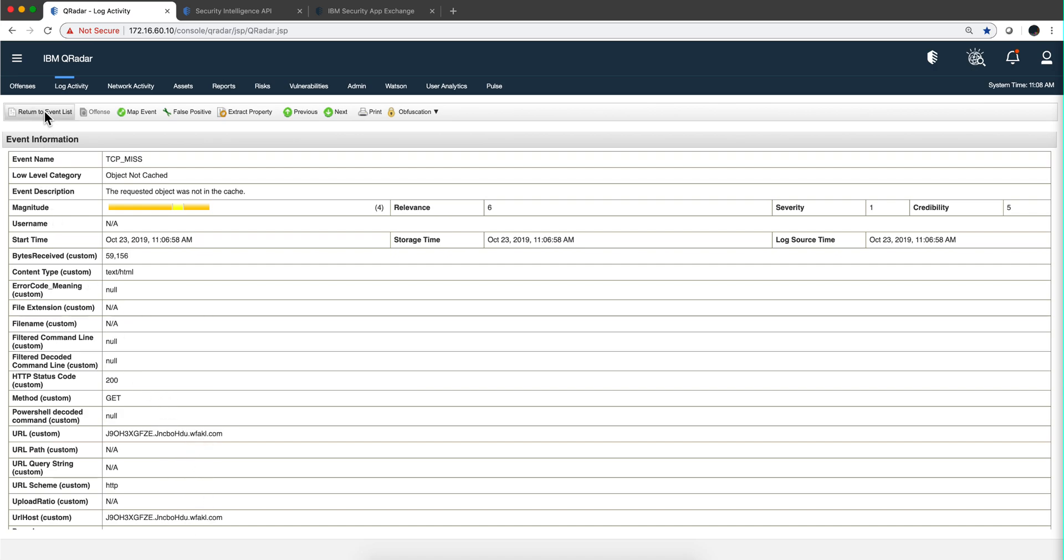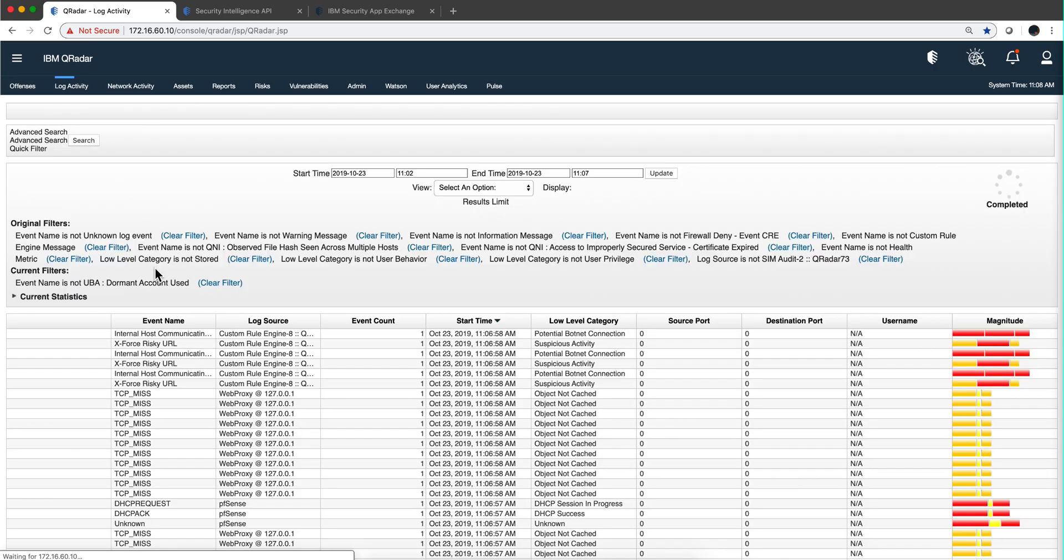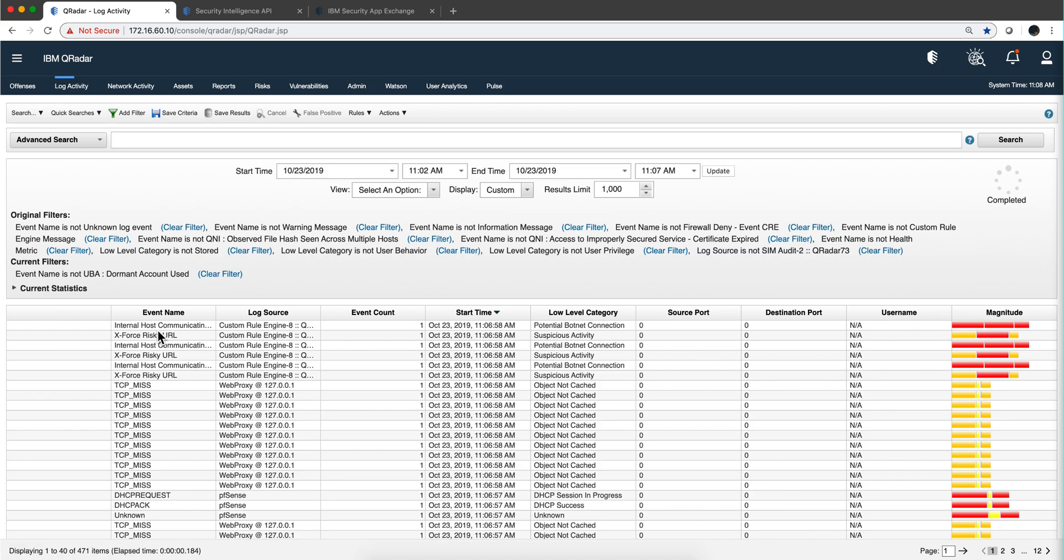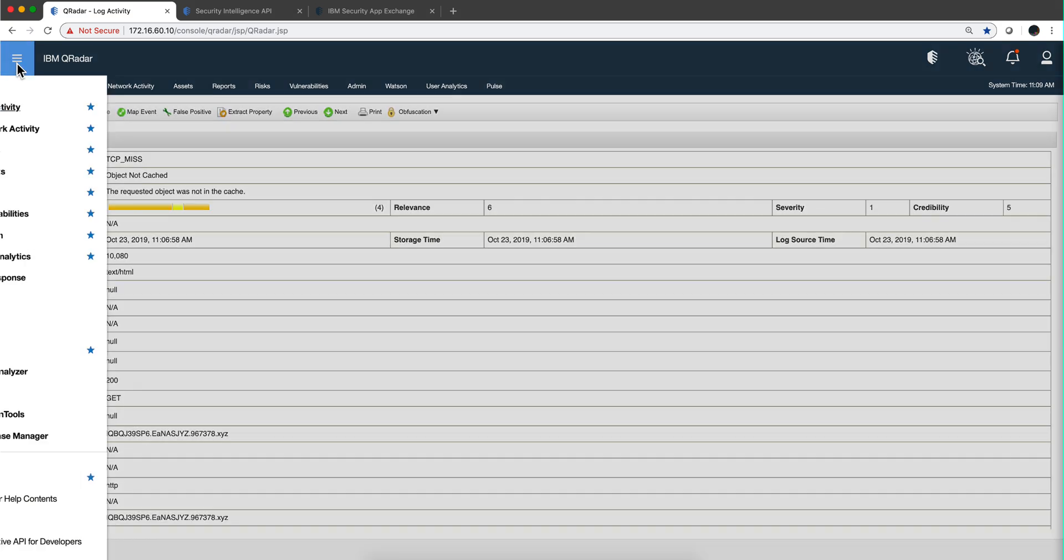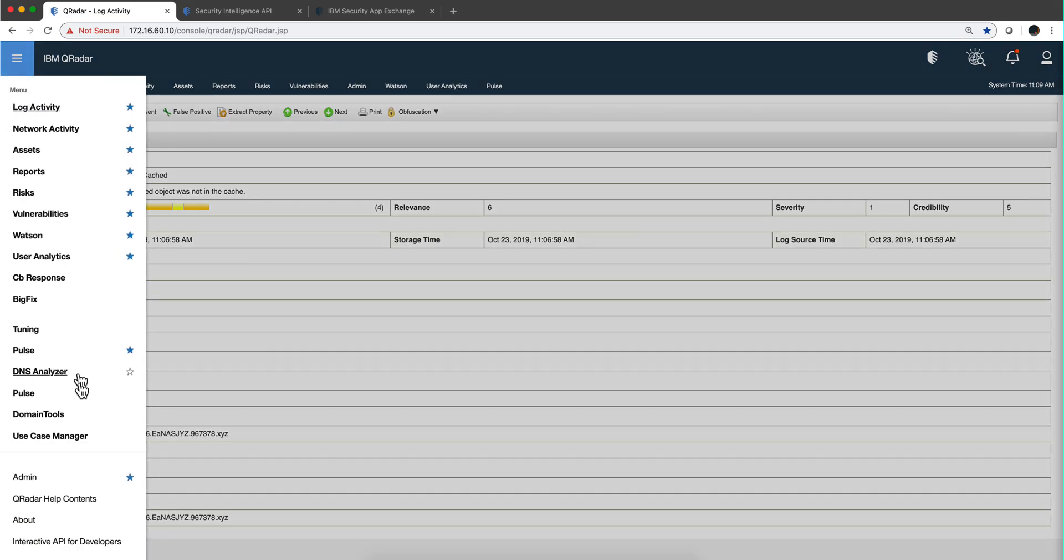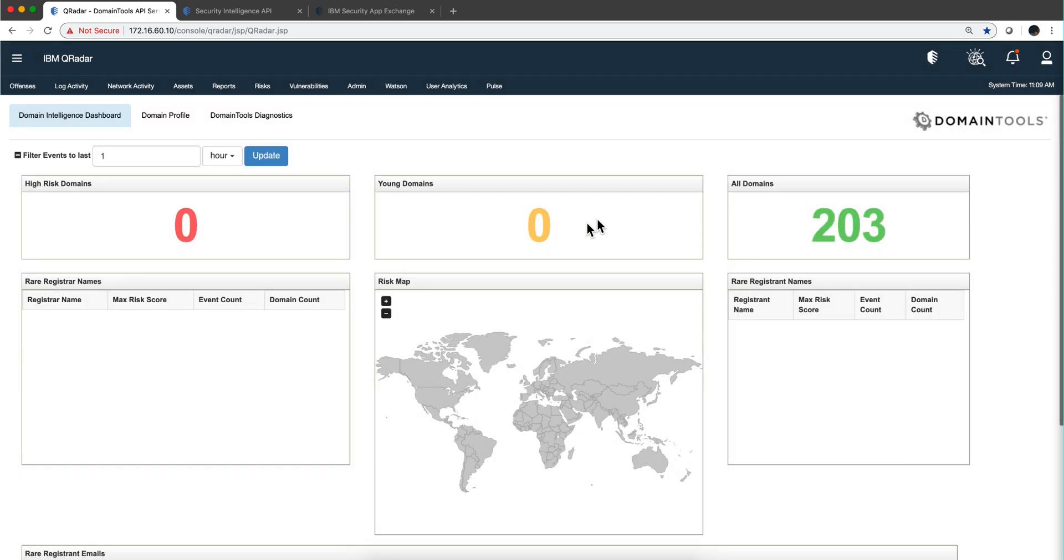URLs being referred to. Notice that I also get X-Force because I'm subscribed to it. X-Force also detected those accesses to those domains. If we go back to the Domain Tools dashboard...